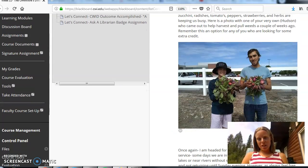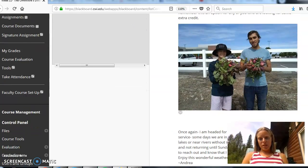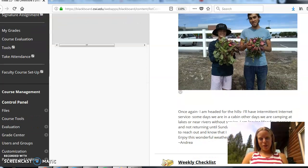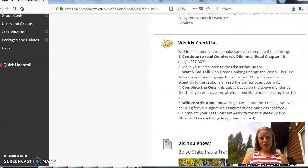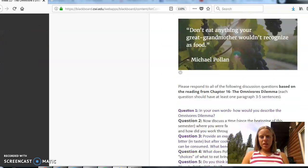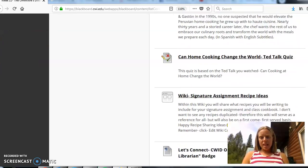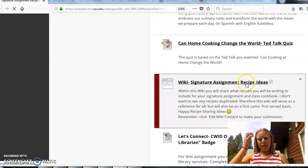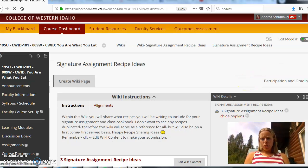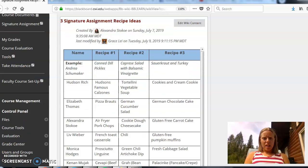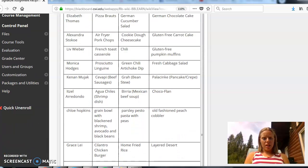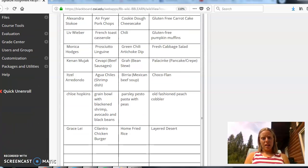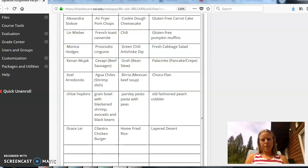So this is a picture of Hudson. He's one of the students here in your quid class and we got to harvest some radishes when he came out to help us out. The only thing that I want to highlight in week 11 is your signature assignment recipe idea wiki. So you'll notice when you come out here there is a wiki that's been started. A lot of you have come in here and started to contribute your three recipes that you're thinking about putting together for your signature assignment.